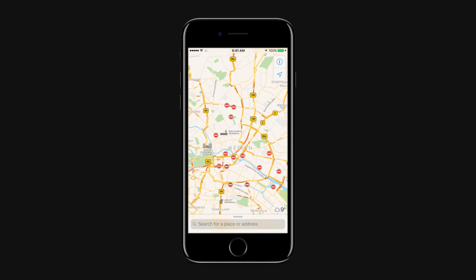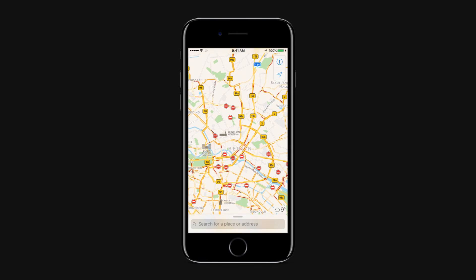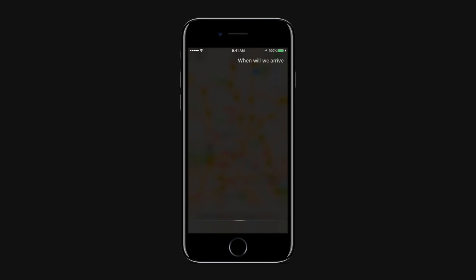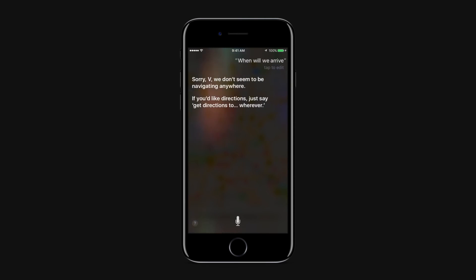If you are, for example, currently driving to Hamburg, you can press the home button and ask Siri, when will we arrive? You can also say, when do I have to turn?